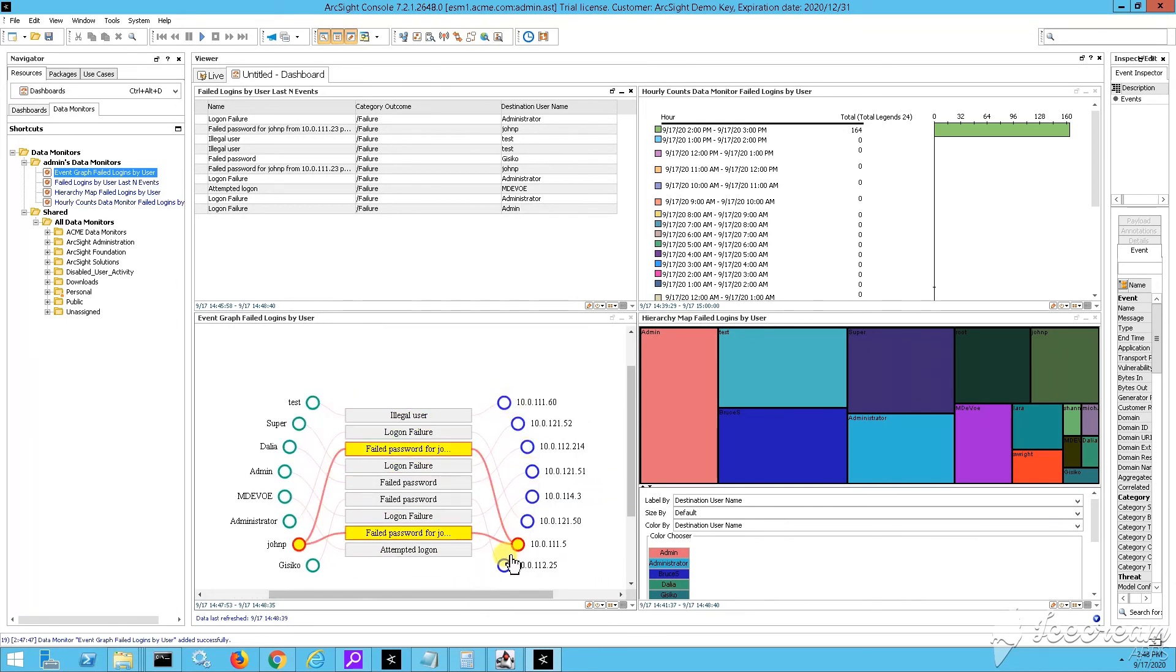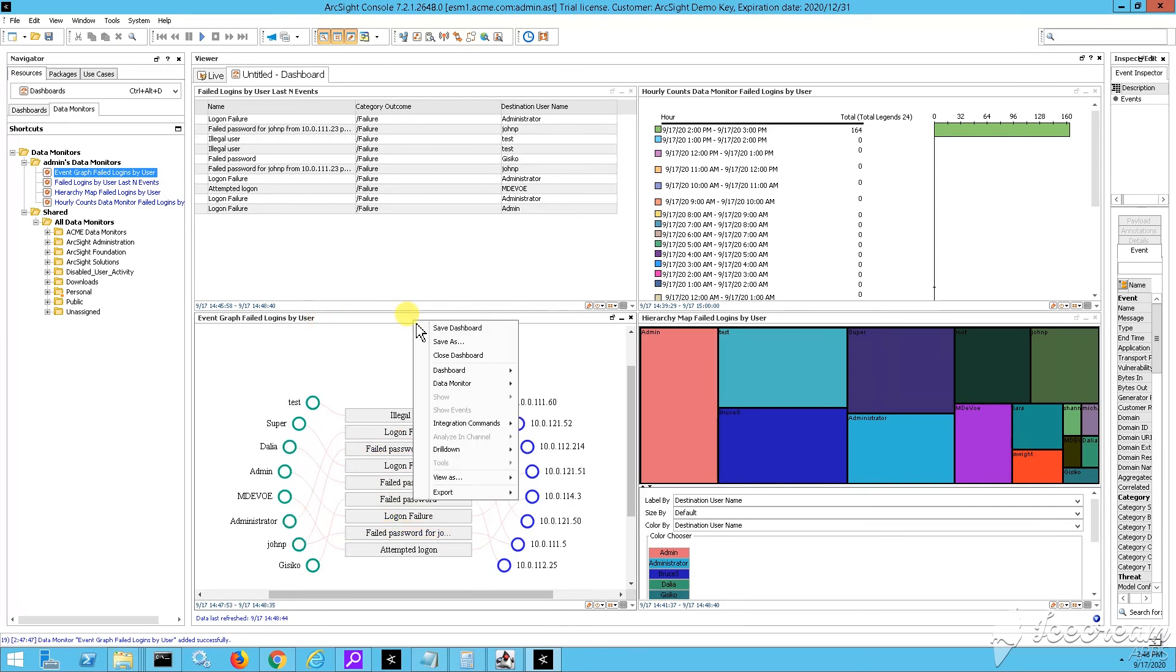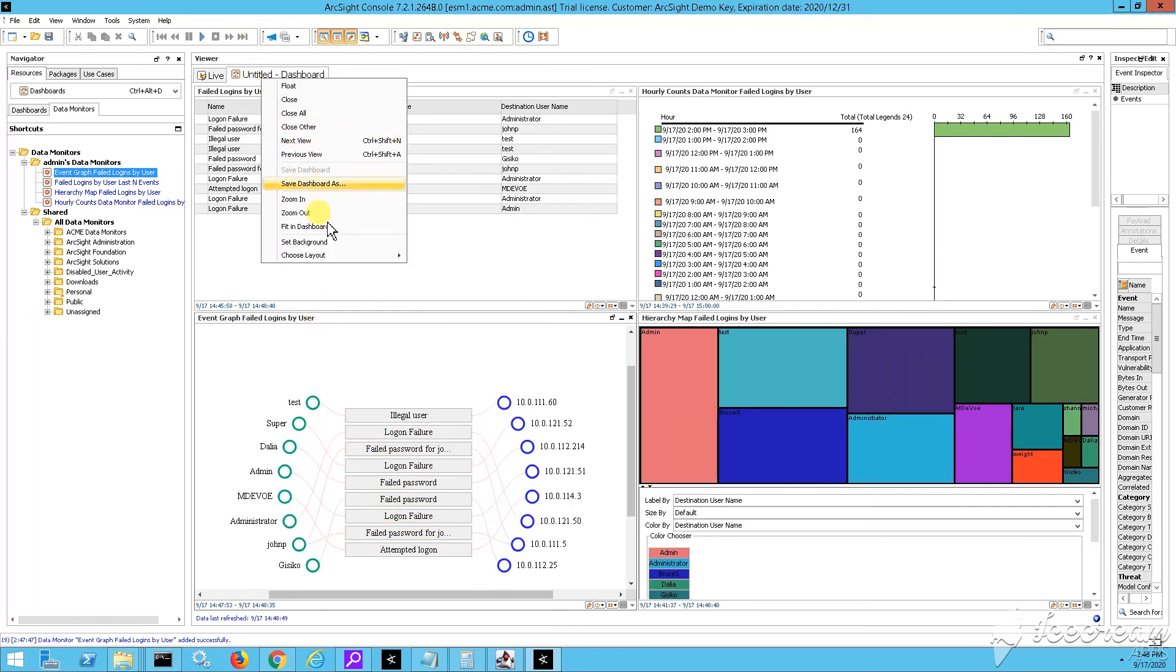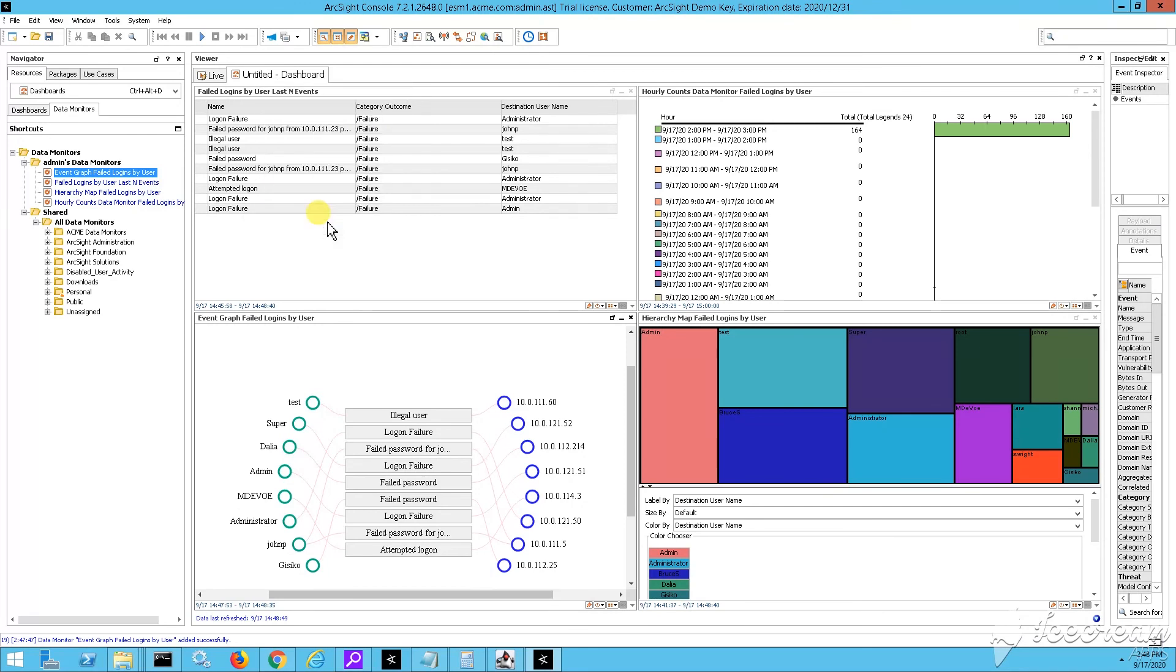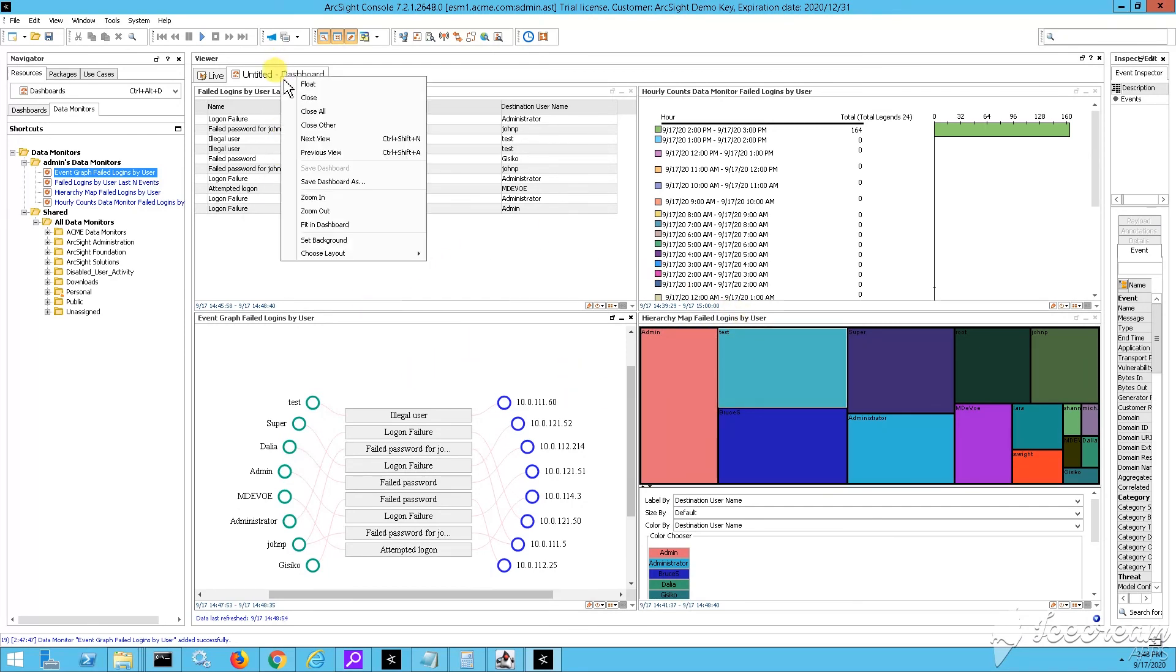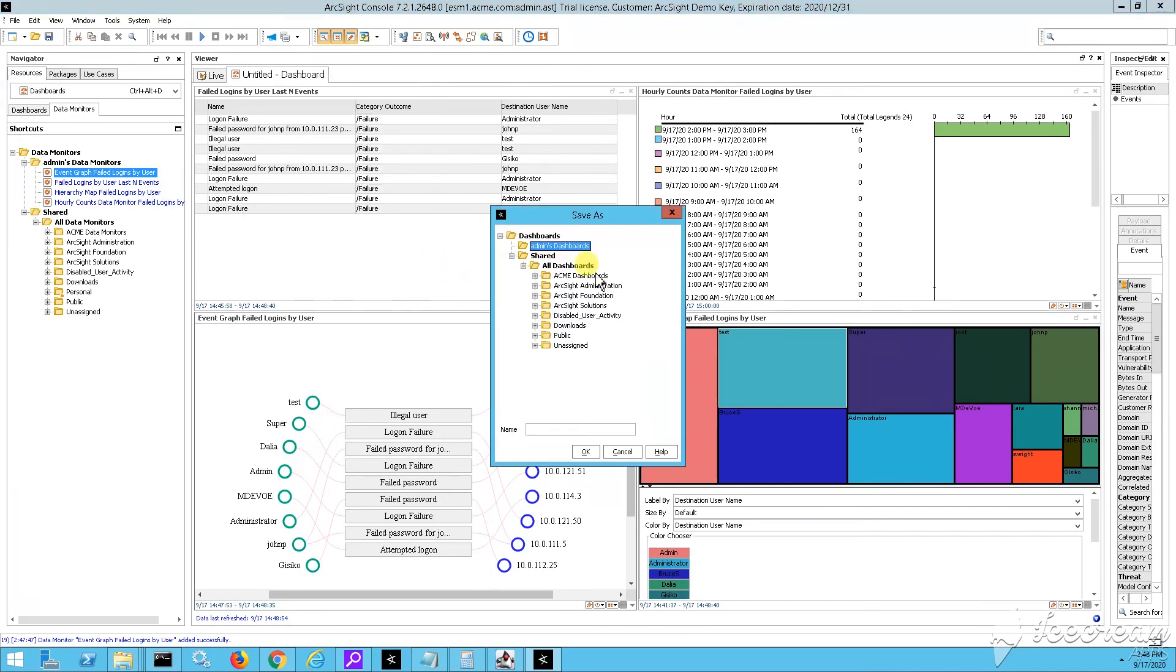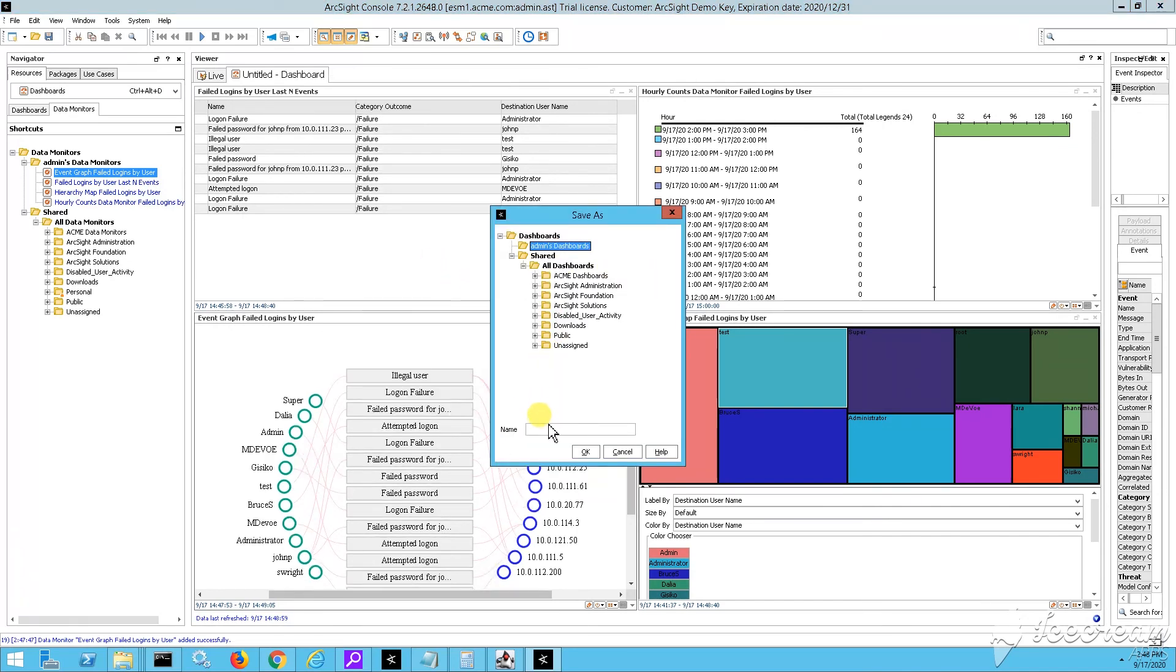And you see the event graph on the left side. On the right side, I have the source node identifier, or in other words, the destination usernames. Right in the middle are the names of the events. So, logon failure, illegal user, failed password, etc. And on the right side, I have the target usernames.